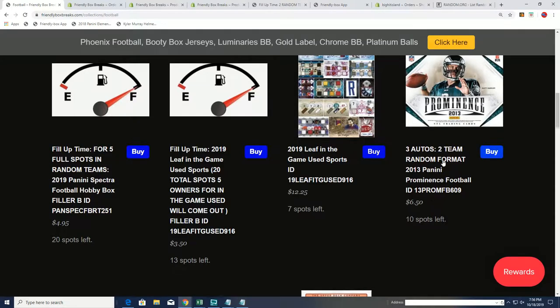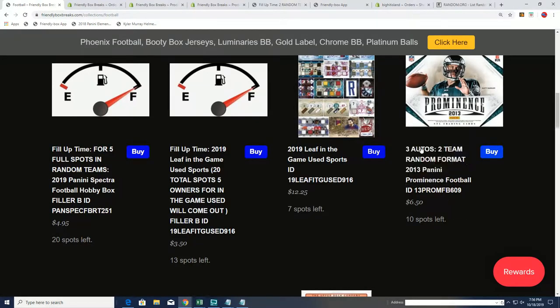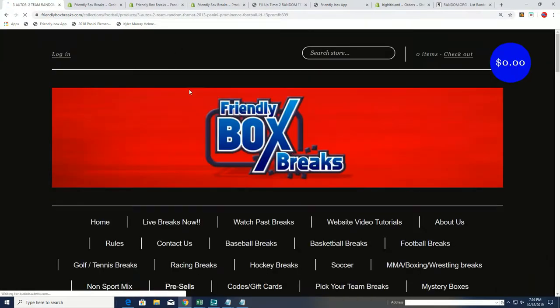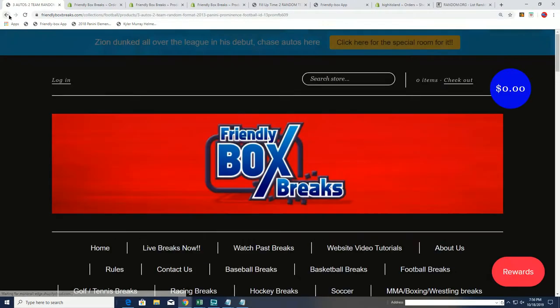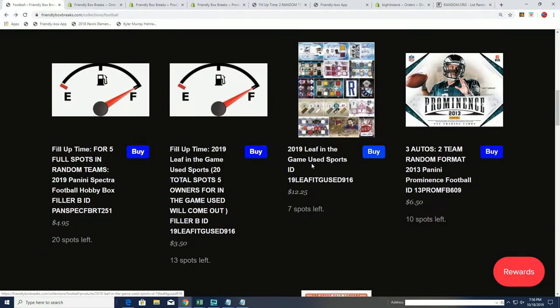Good luck, everybody. Also, Prominence football will be breaking really soon. And I'm going to go ahead and link up Prominence. I'm going to link up our whole football section.